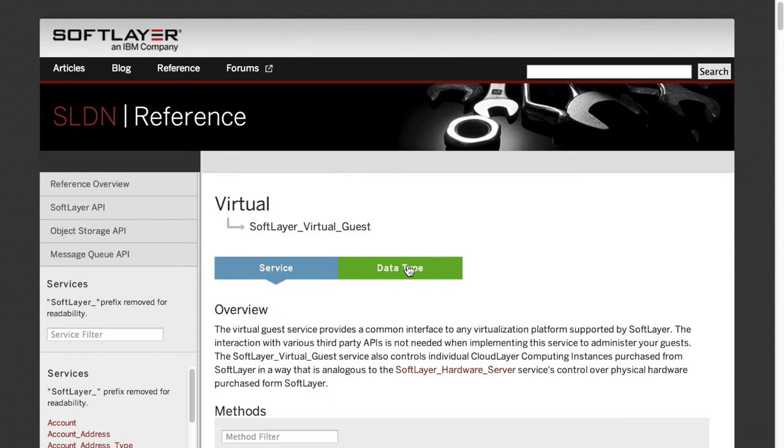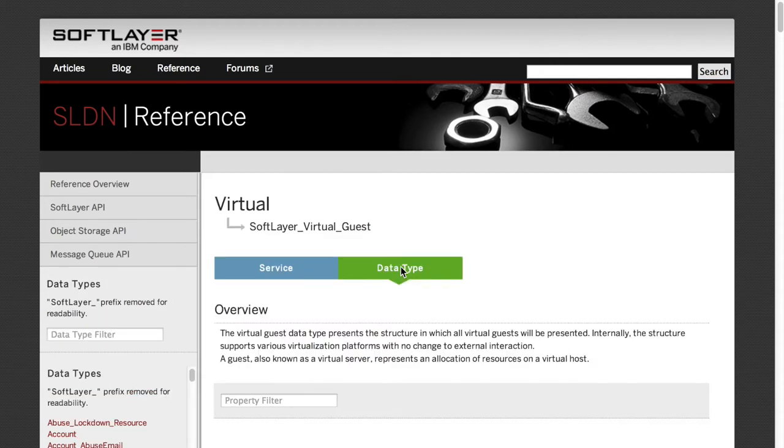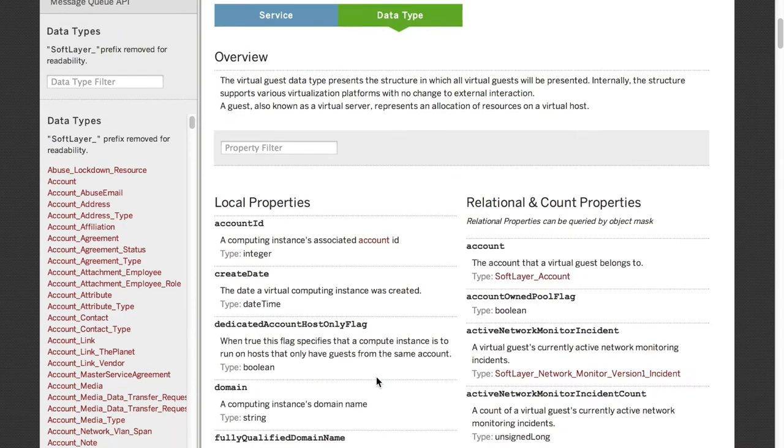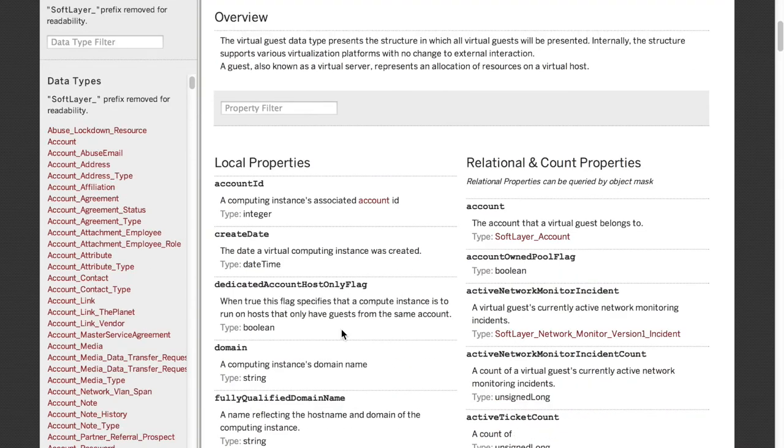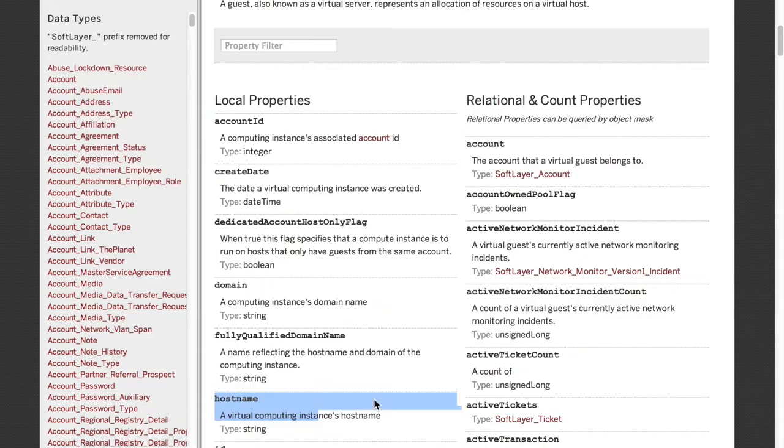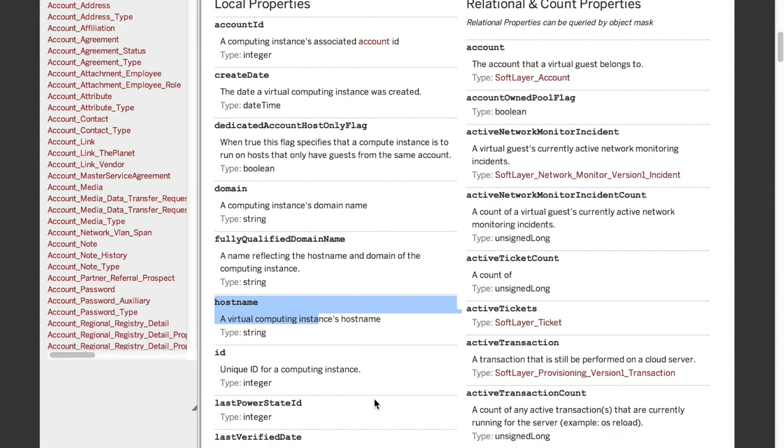Now, how do you control it? How do you pass data to and from? You use the data type structure. So click on here. We will be creating a virtual machine. To do that, we will have to give it a domain. We will have to give it a host name. We will have to tell it how many CPUs.